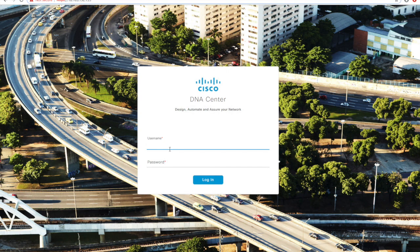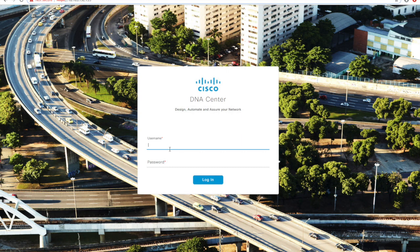But for now we have to integrate DNAC, which is responsible for network automation, with ISE, which is responsible for providing policies to users or clients who connect to the network. Let's see how it's done.